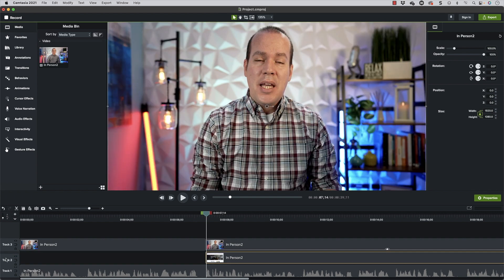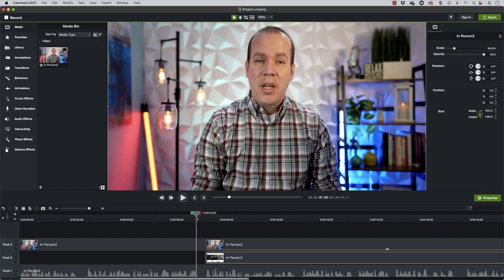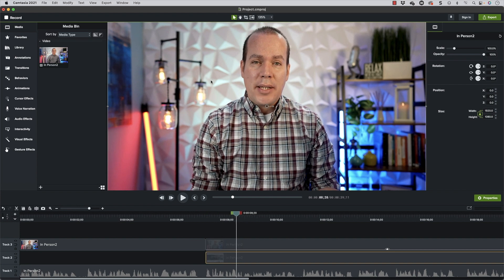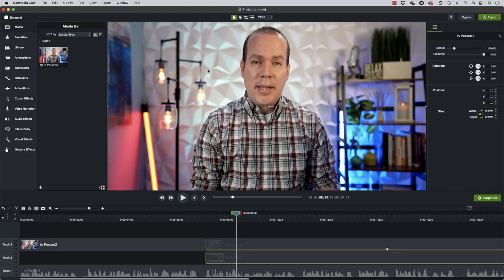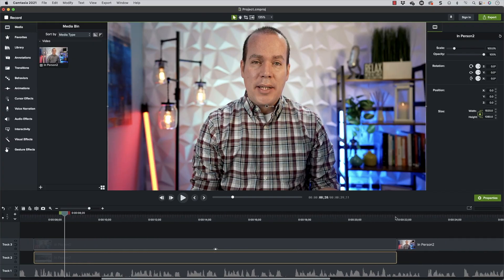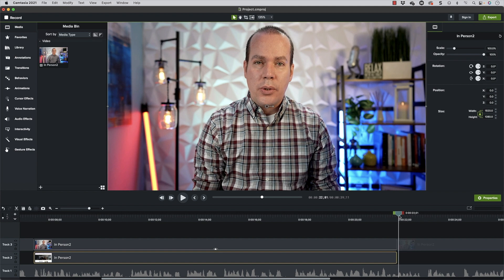I'm going to take track three and swap it down here so that just my live video is on top. I'm going to take that live video, make it smaller, and place it inside of a circle. I also split out at the end of that live video where I want it to stop and come back to the full live video — similar to how you transition from screen recording to live video.